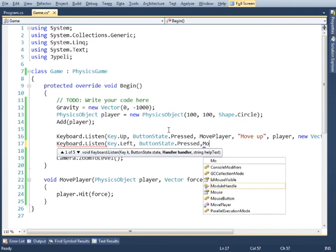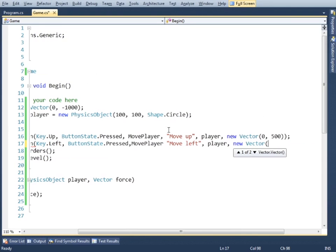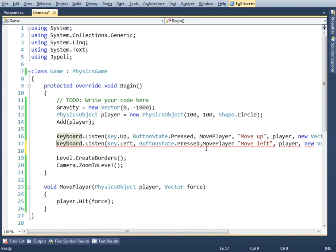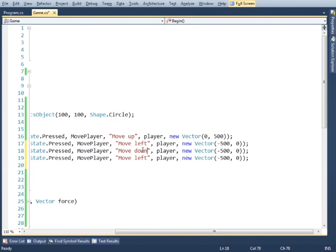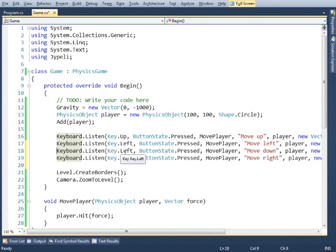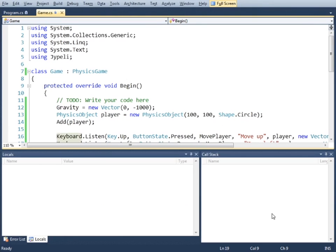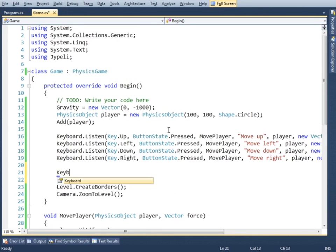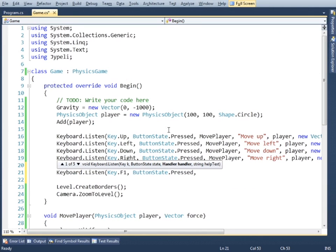We'll also want to move to left and right, so we'll change the parameters. And then we'll also add a help key listener for key F1.